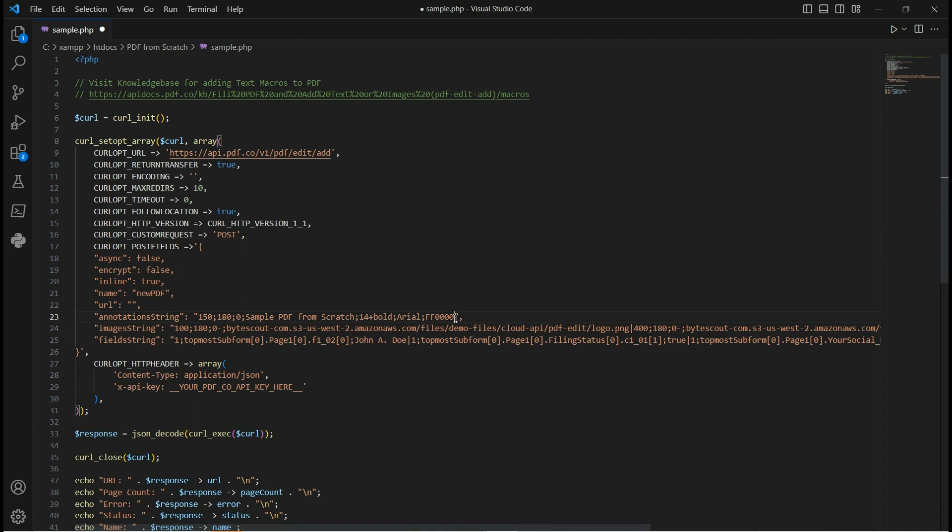You can easily get the coordinates using the PDF.co PDF edit add helper tool and enter the text you want to add to your PDF document along with the font size, font name, and font color of your text.